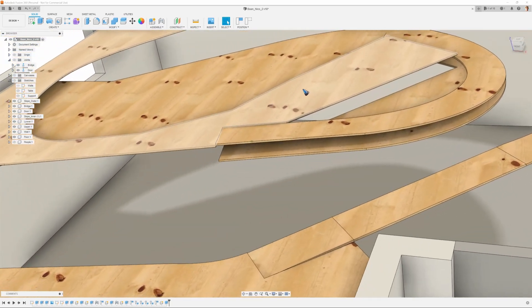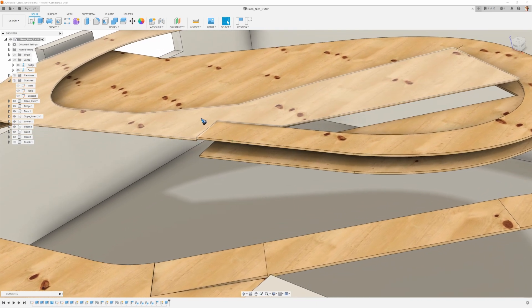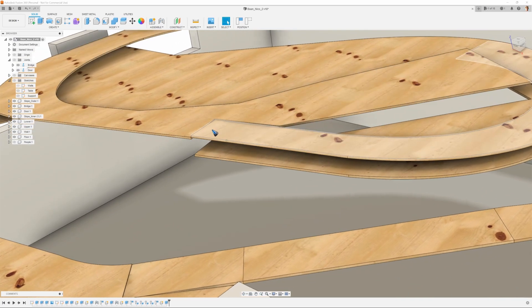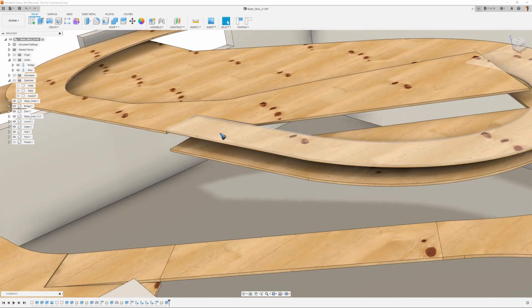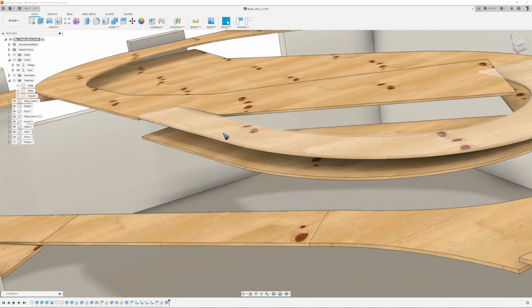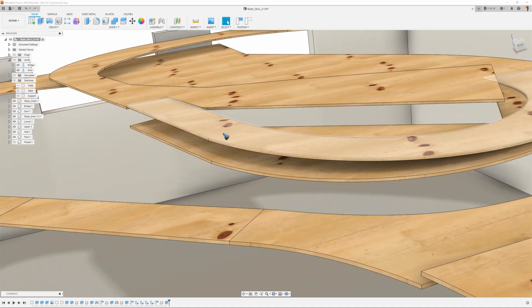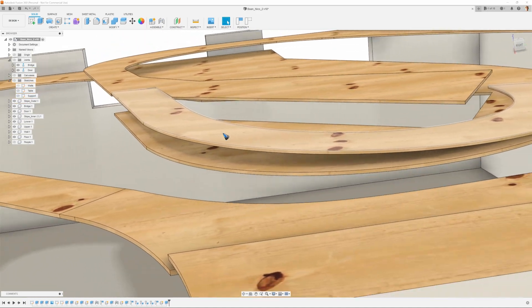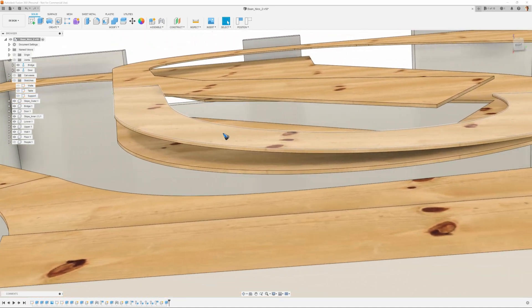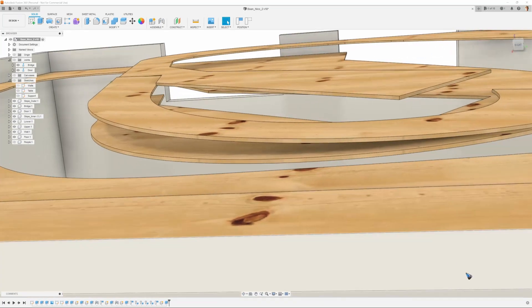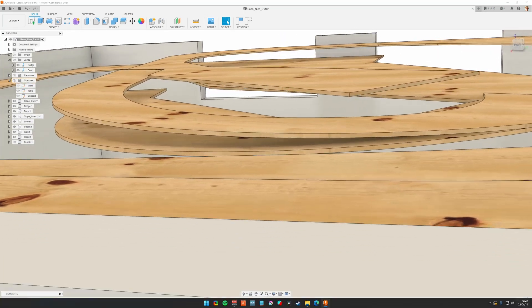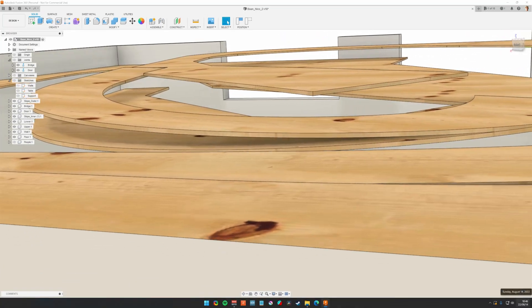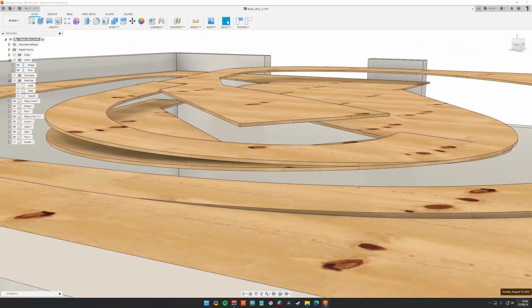But of course we have to also go down again from this upper table back to the lower table. And that's taken care of here with this ramp which is a 3 degree ramp. So that should be fine.